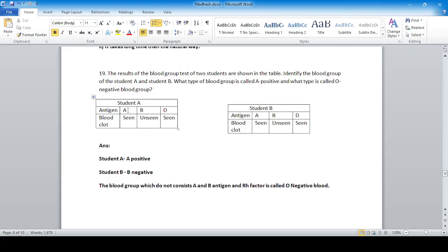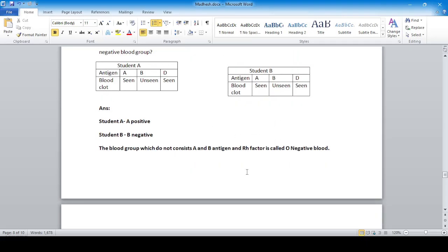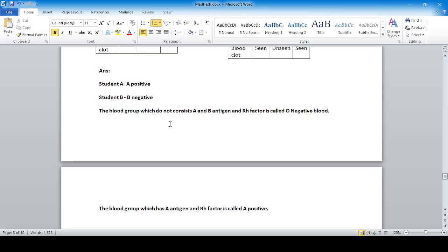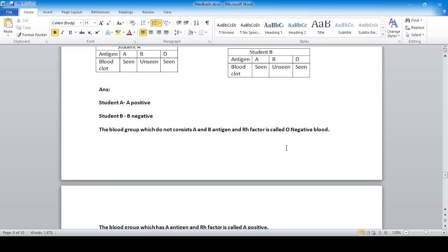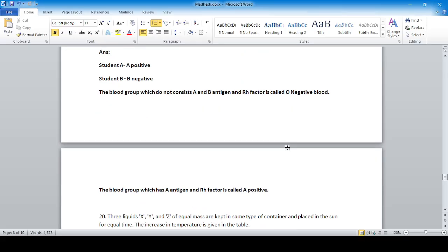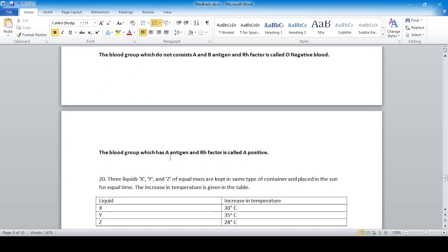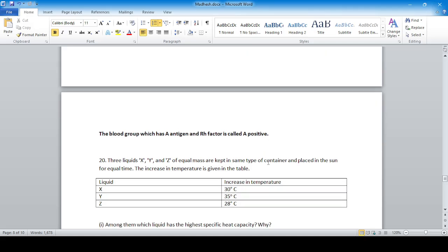Student A has blood group A positive. Student B has blood group B negative. The blood group which does not consist of A or B antigens and has no Rh factor is called O negative. The blood group which has A antigen and Rh factor is called A positive.